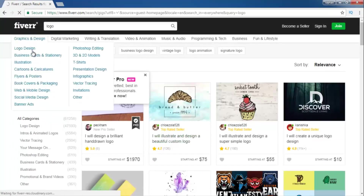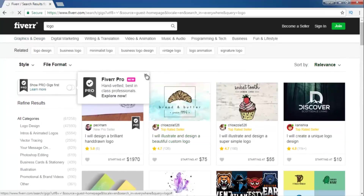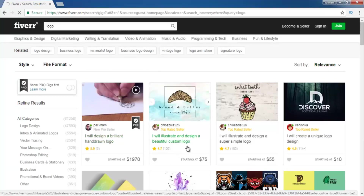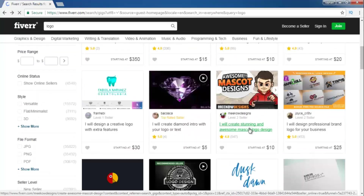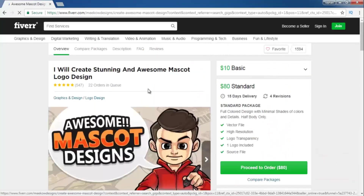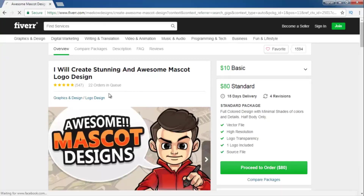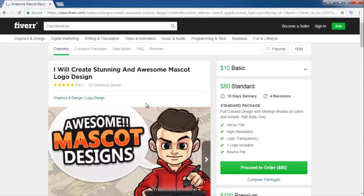Let's see what we can do as a graphic designer here: logo design, business card, illustration, cartoon, flyer, book covers, social media banners — many things. You just have to learn graphic design and there are many ways to earn money online. See how much money these guys are making. Click on his profile — he already did 547 orders, 22 orders in queue, which means he already has 22 orders in hand. He makes a lot of money.